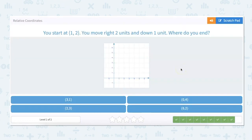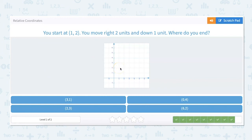Remember, x always comes first. You start at (1, 2) — so that's one on x and two on y. You move right two units and down one unit, and that leaves us at (3, 1).